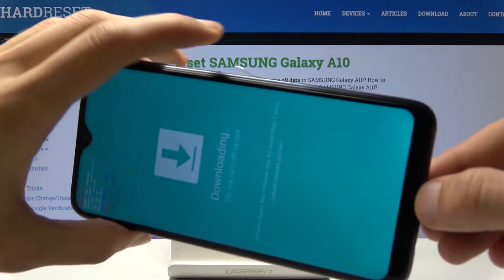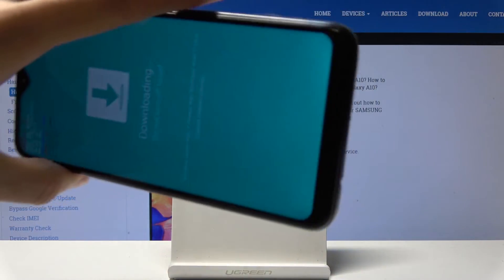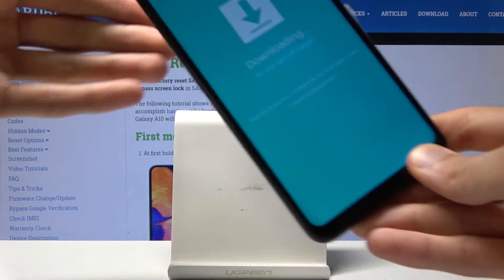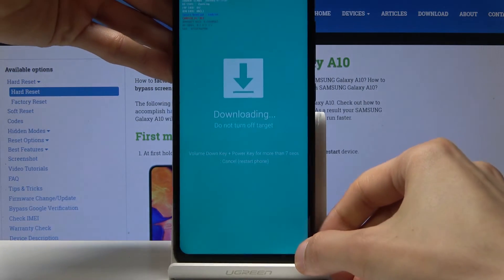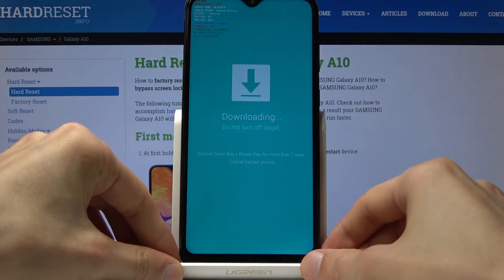We are now in download mode. That is how you would access it.